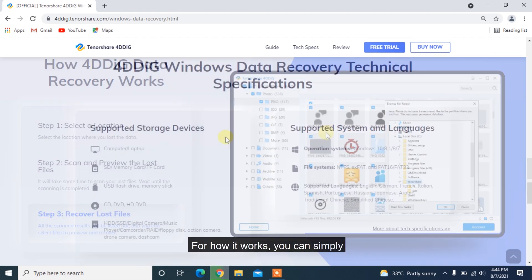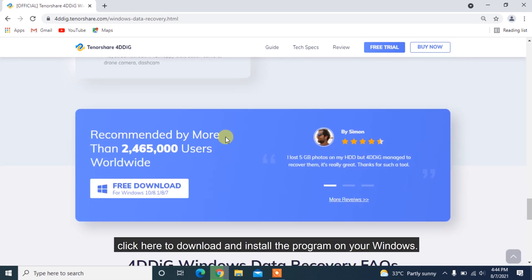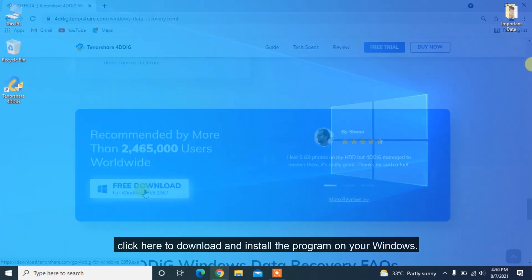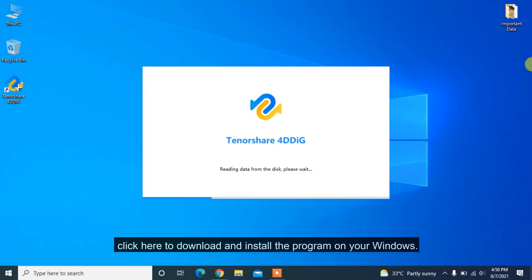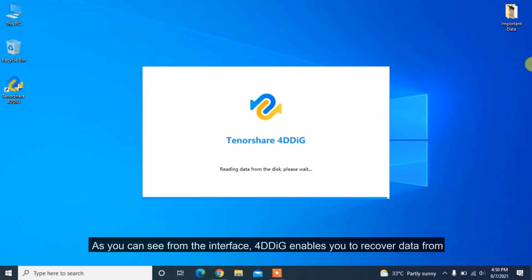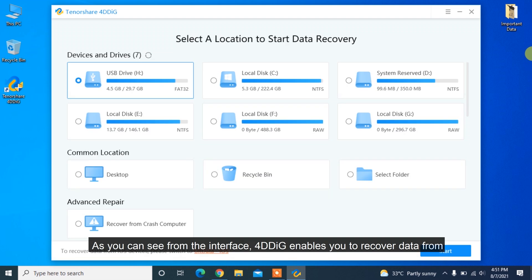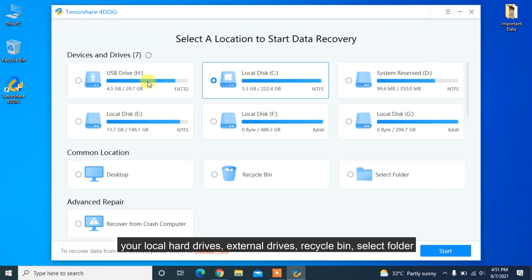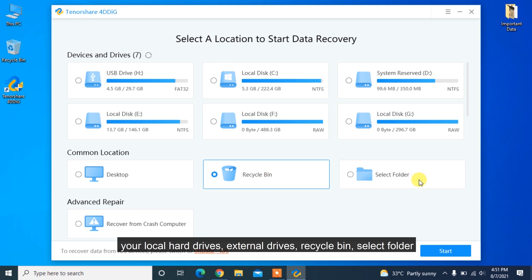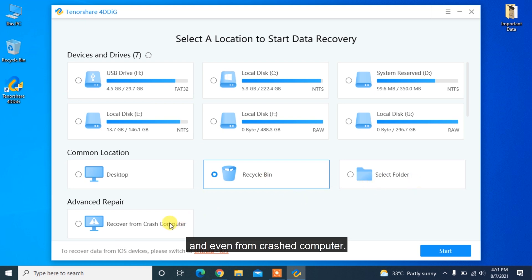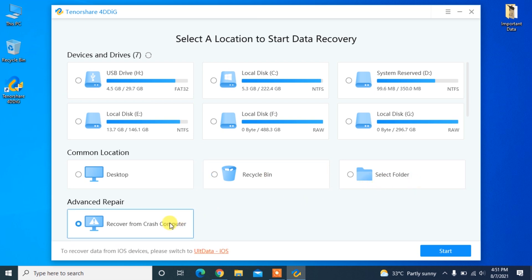For how it works, you can simply click here to download and install the program on your Windows. As you can see from the interface, 4DDiG enables you to recover data from your local hard drives, external drives, recycle bin, select folder and even from crashed computer.